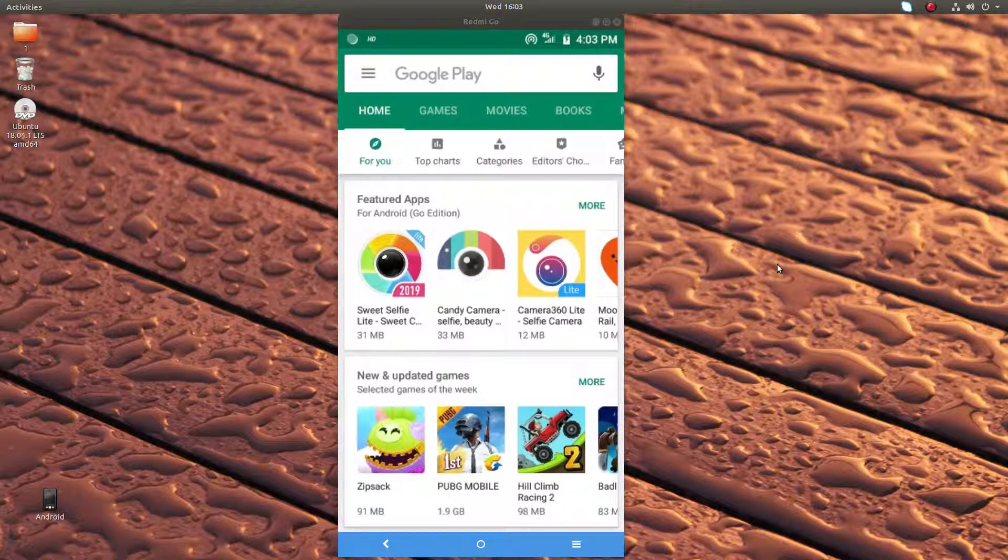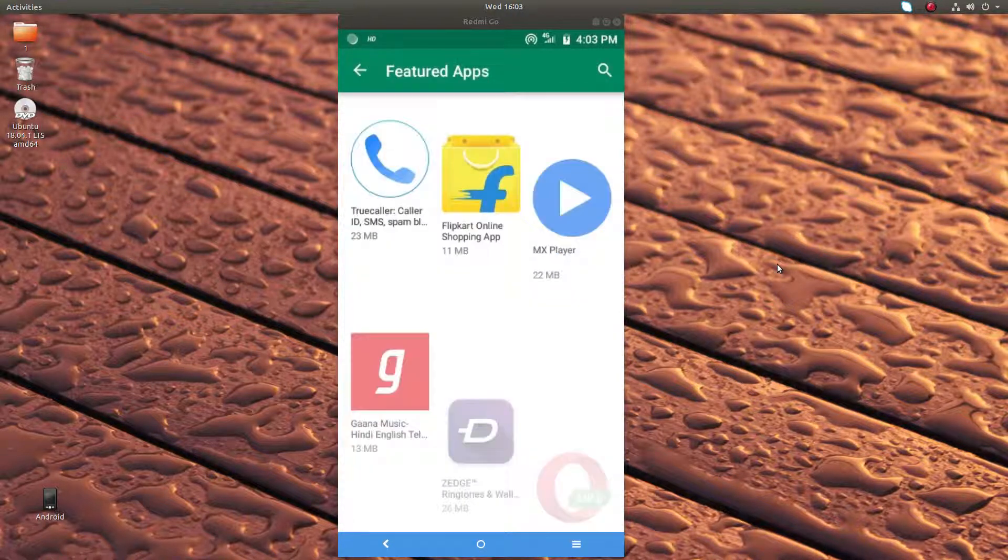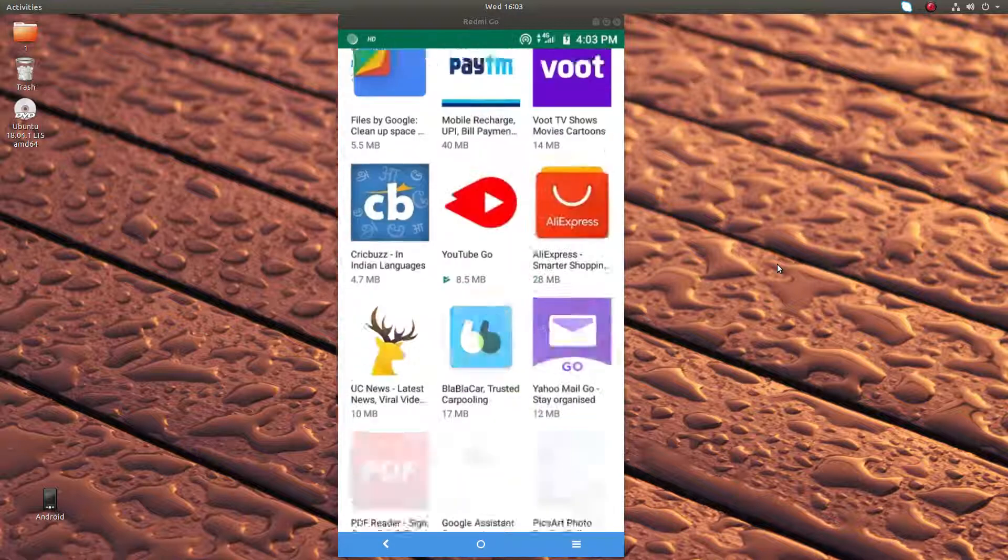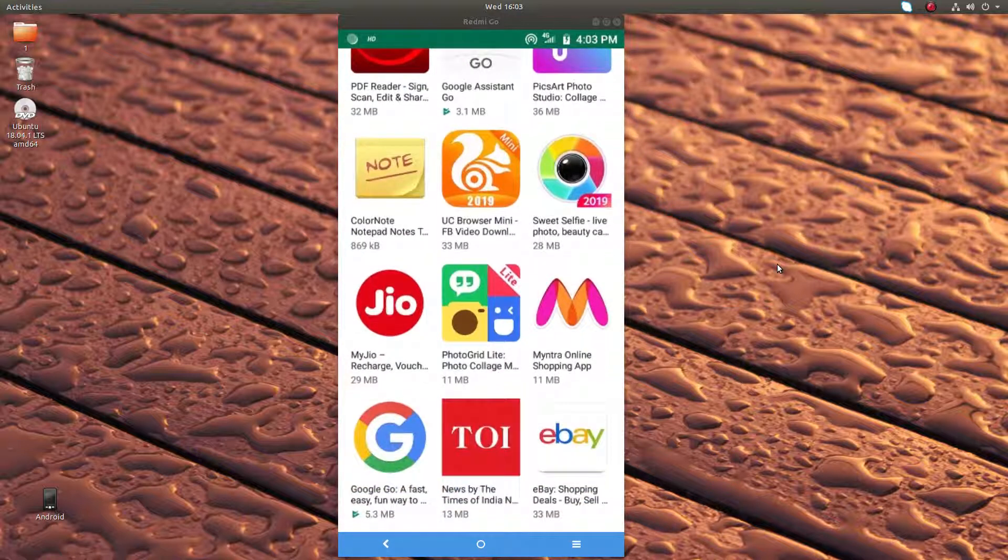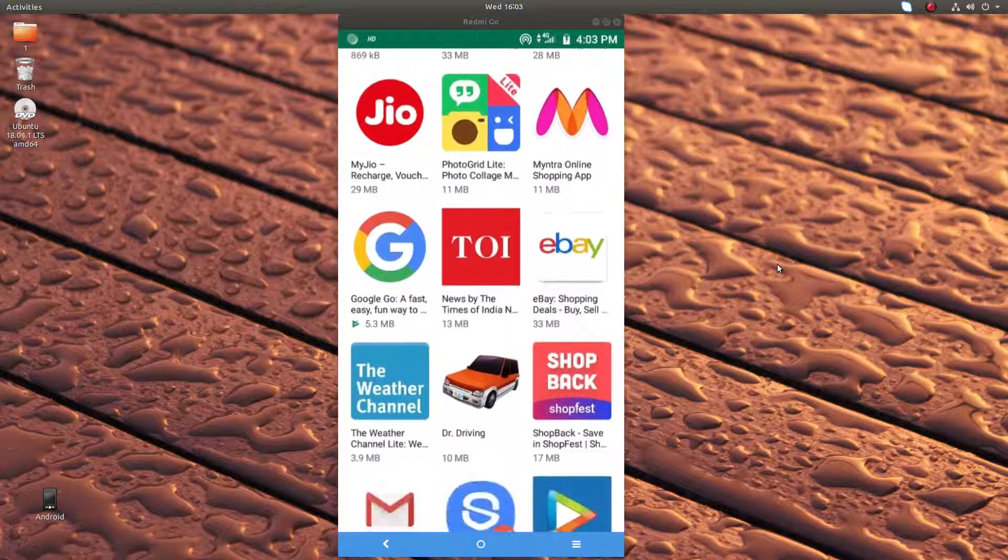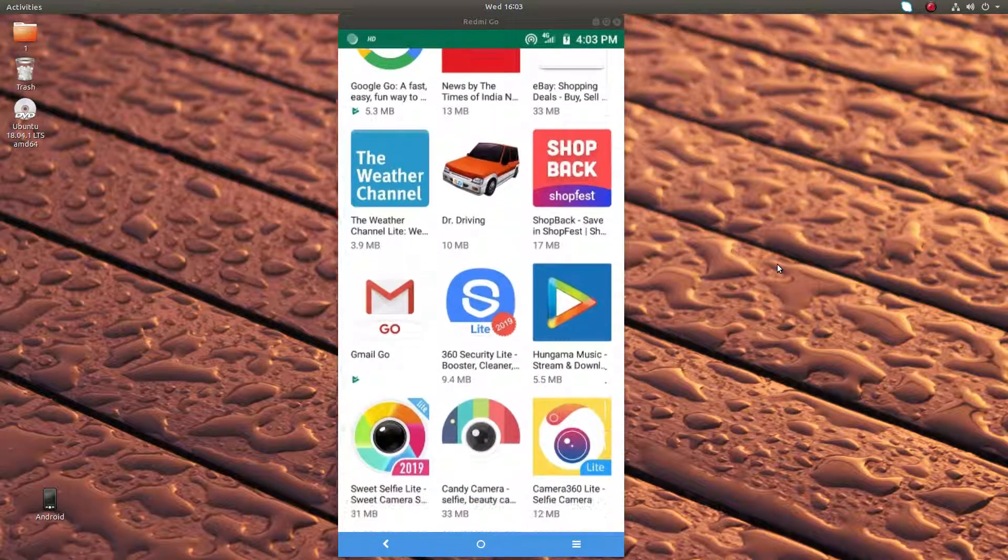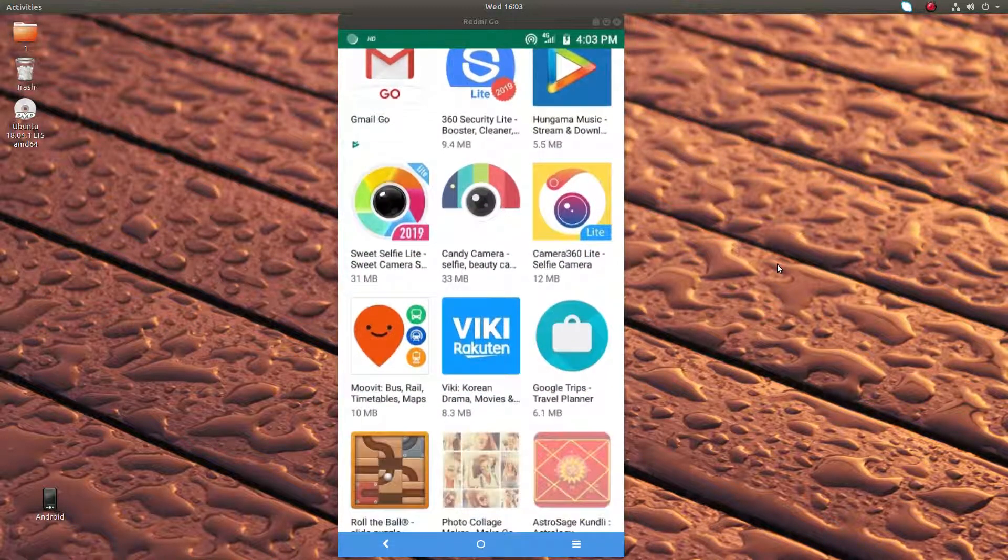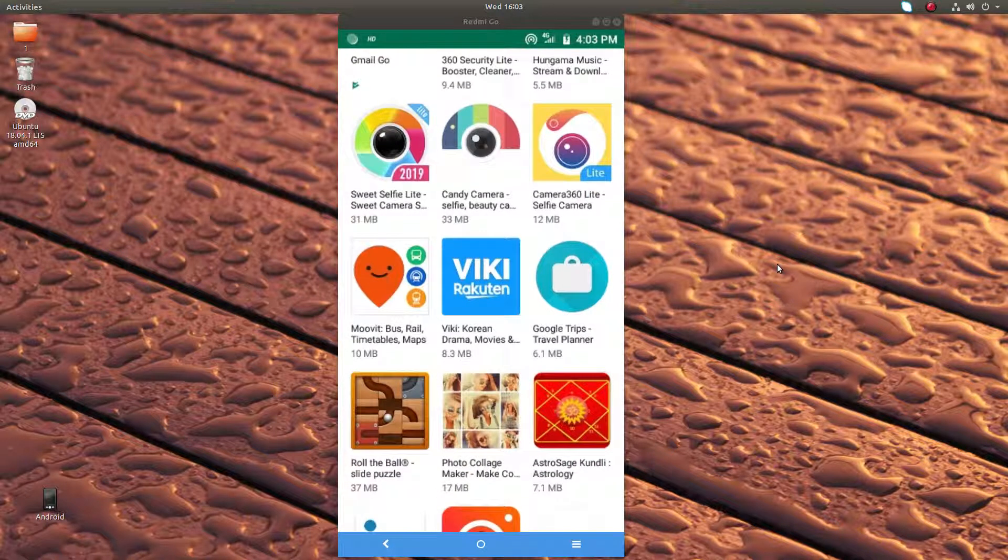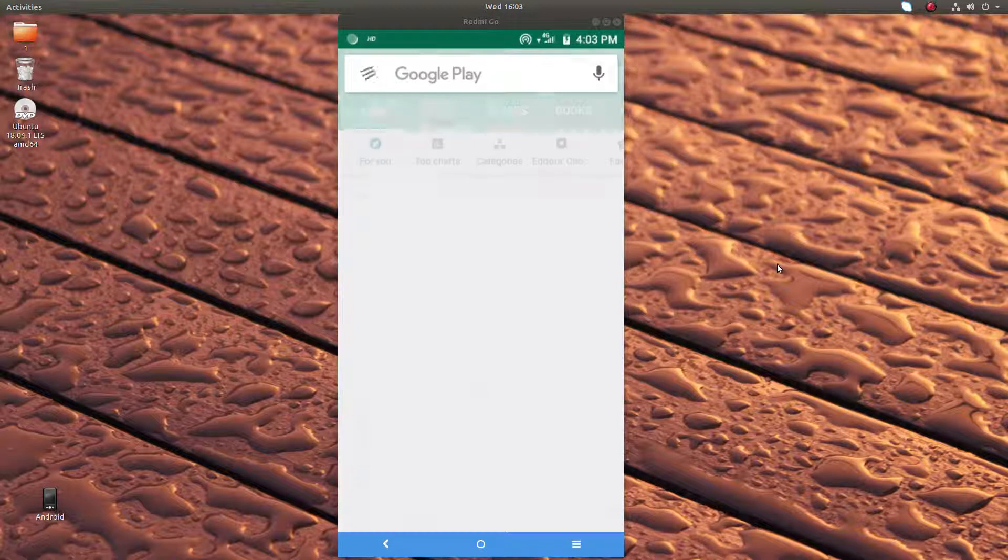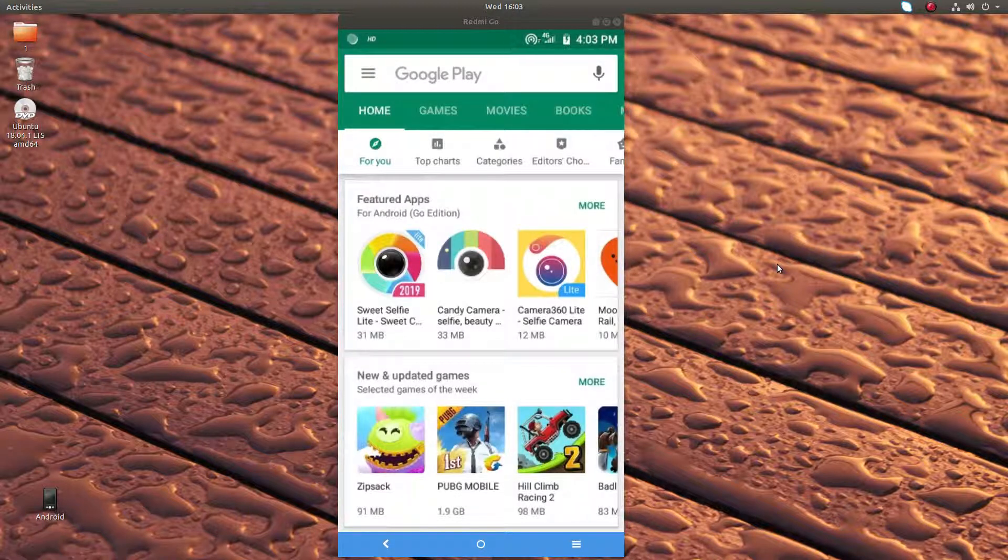Search will not work, so we have to go to this Featured Apps section and scroll to find the app you need. This is how we can install apps from the Android Go Play Store - apps which are optimized for Android Go Edition.